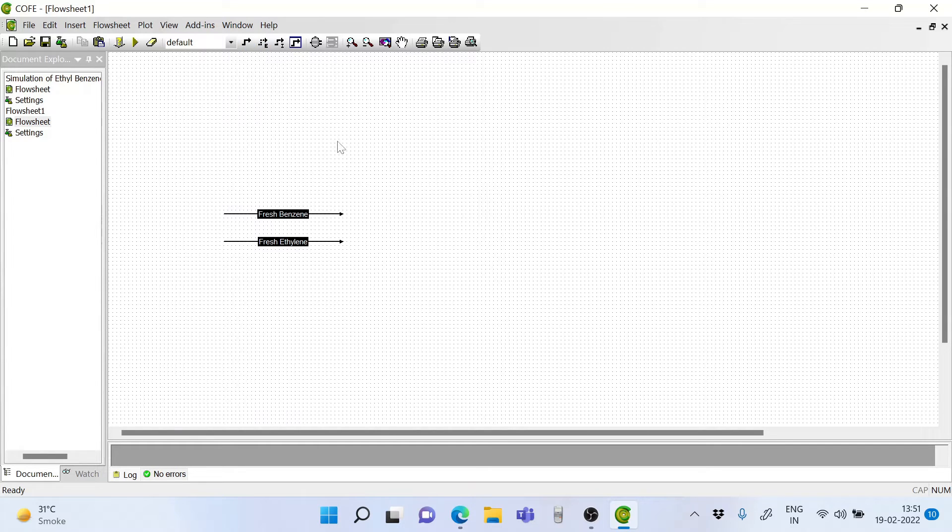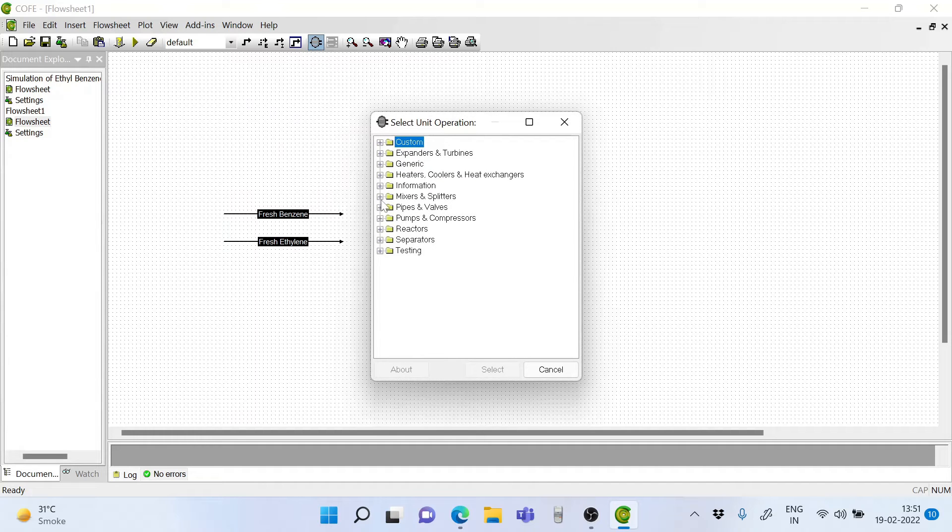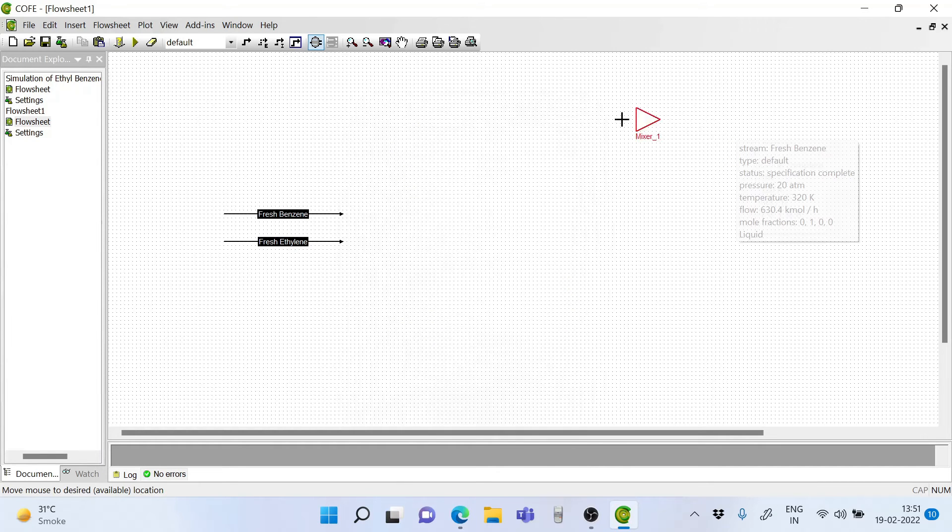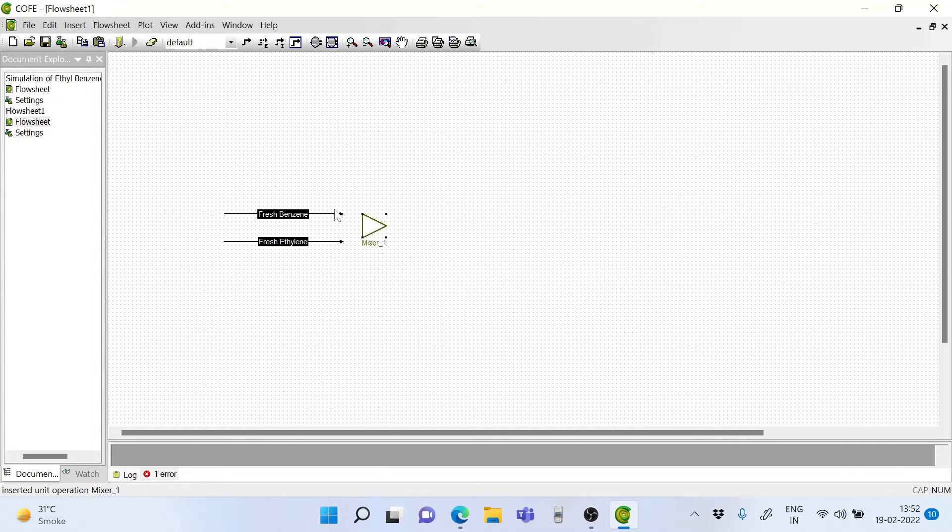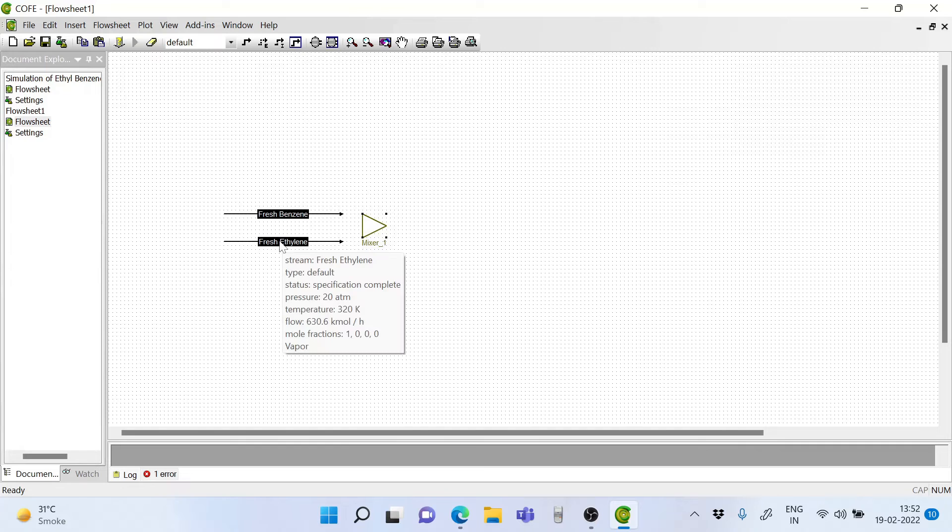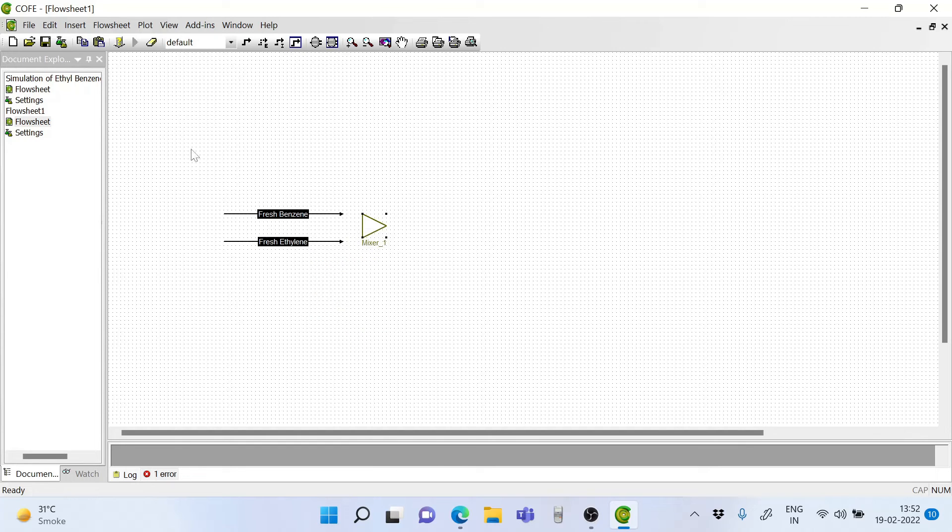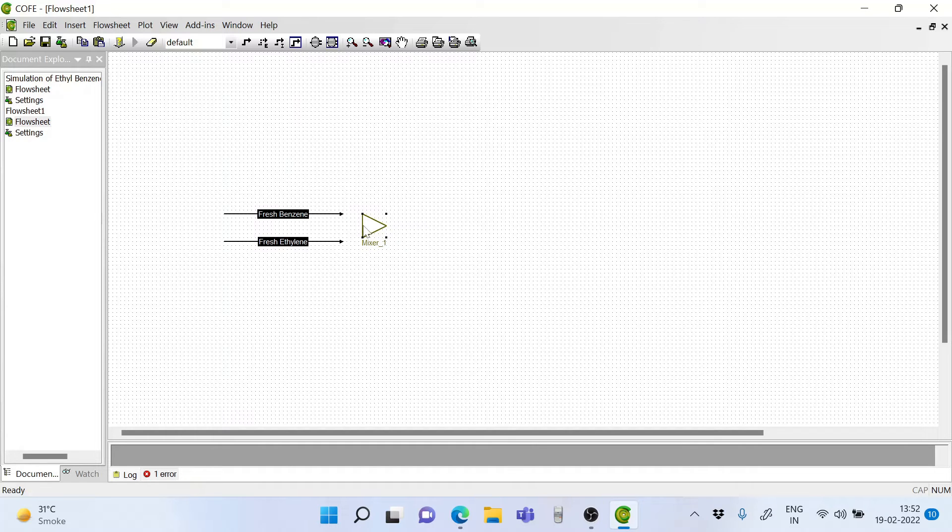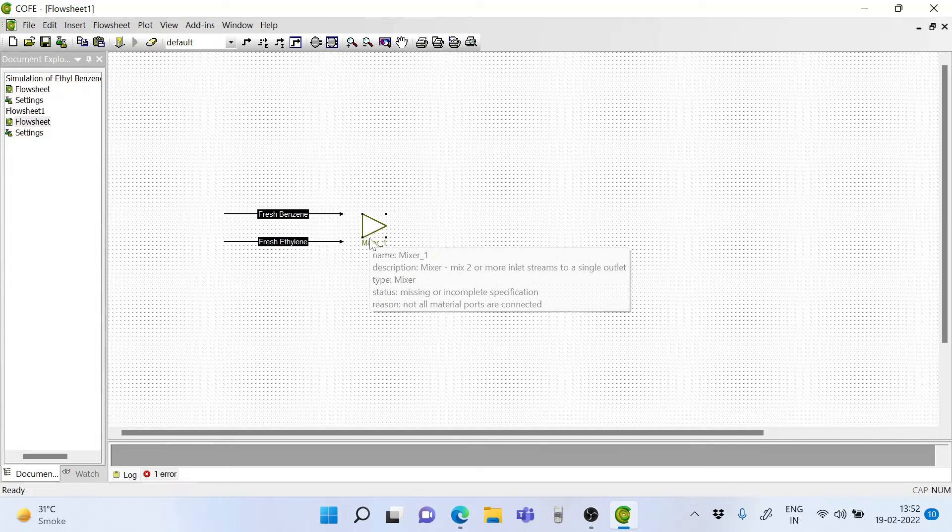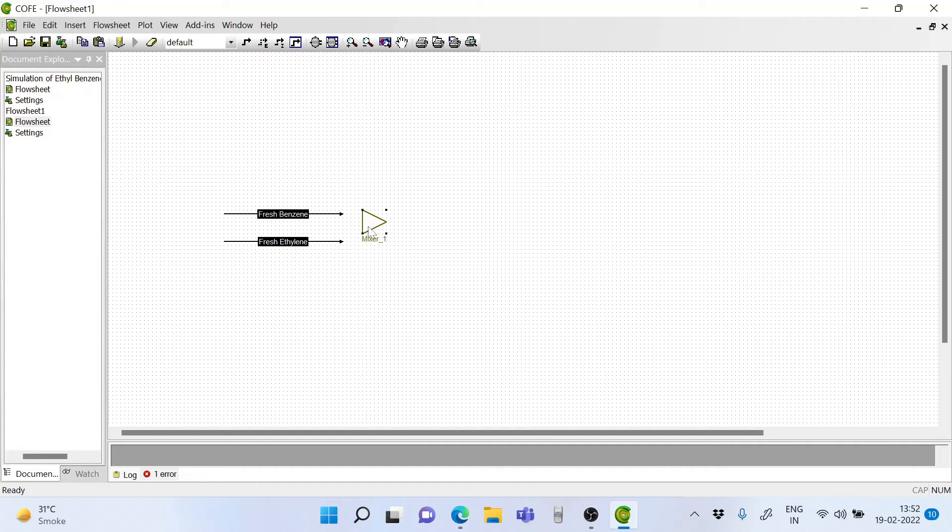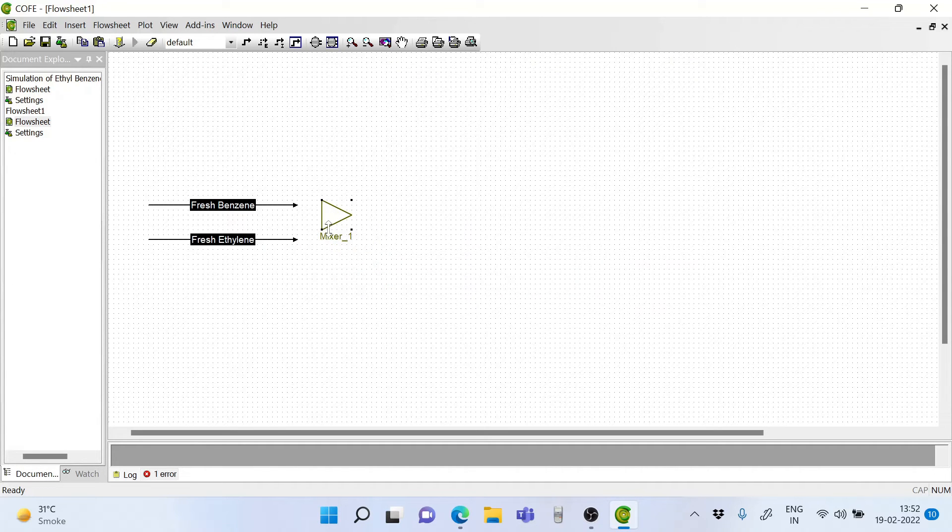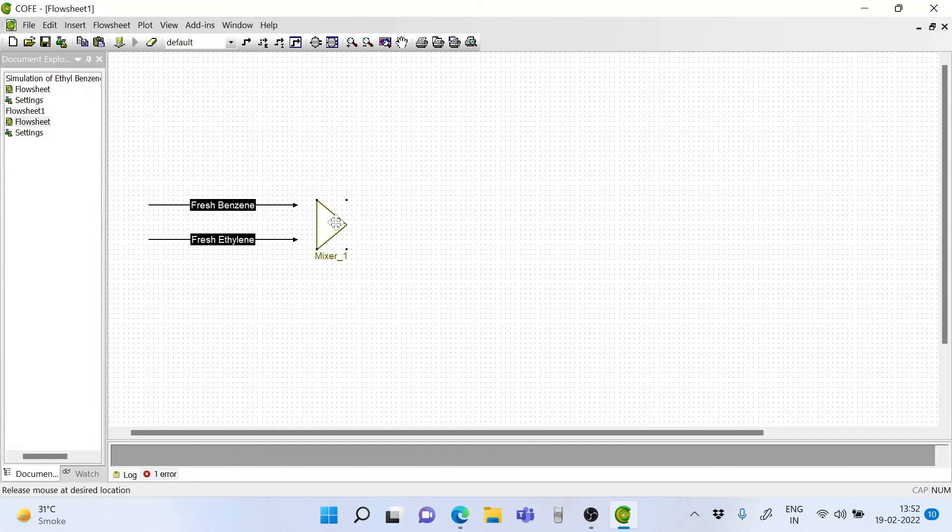Now we should add a mixer. Take a mixer, select it, and put it in the flow sheet. This mixer should have 3 ports because in this mixer will go in fresh ethylene, fresh benzene and recycled benzene, a stream which we will draw later. So let's take this mixer and first reshape it to a bigger shape.